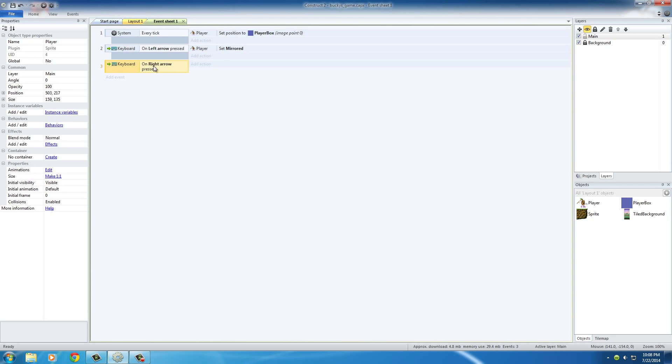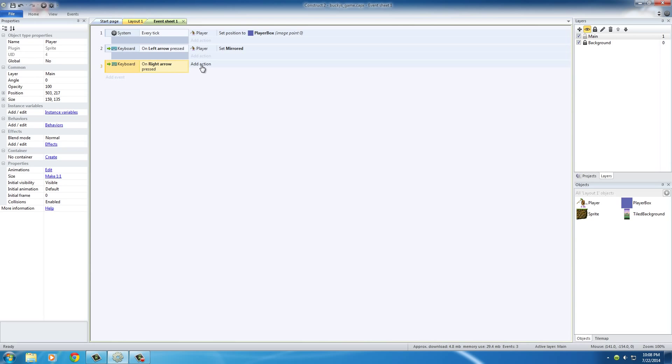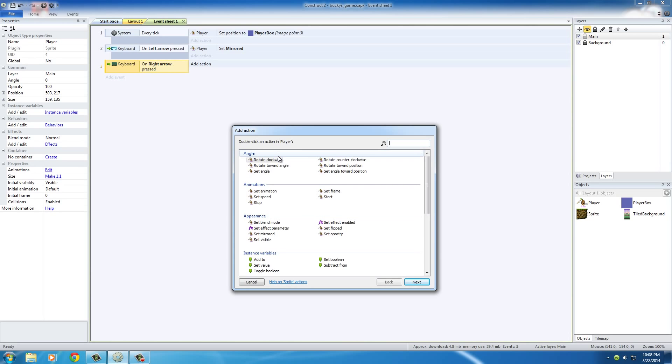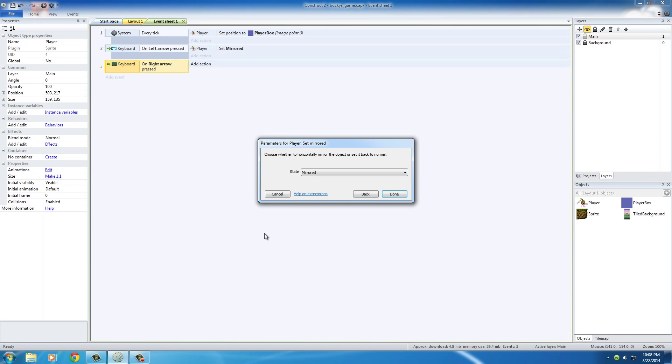Basically saying now when the user hits the right arrow - I don't know why I said area - what action do you want to occur? Well, just like before, player, and under appearance we actually want to click 'set mirrored' again.